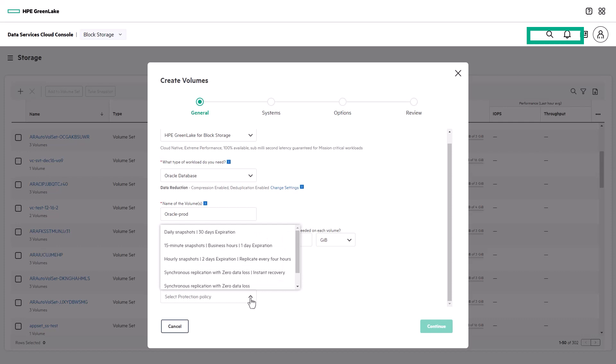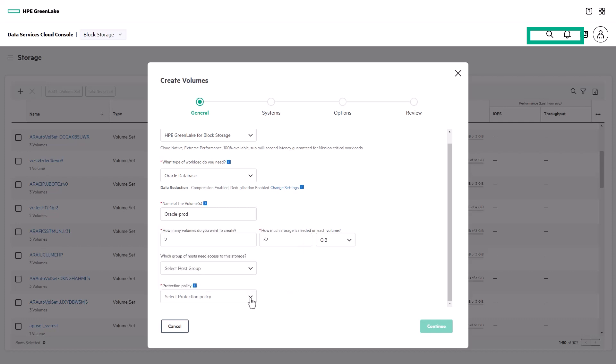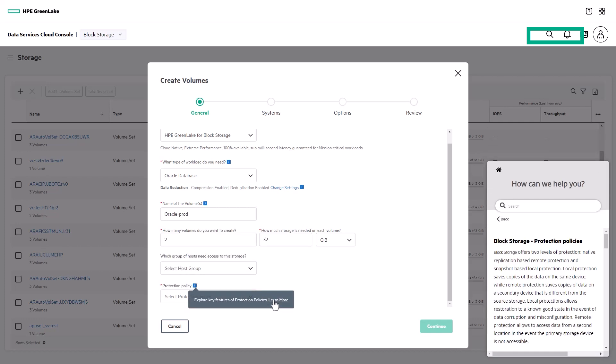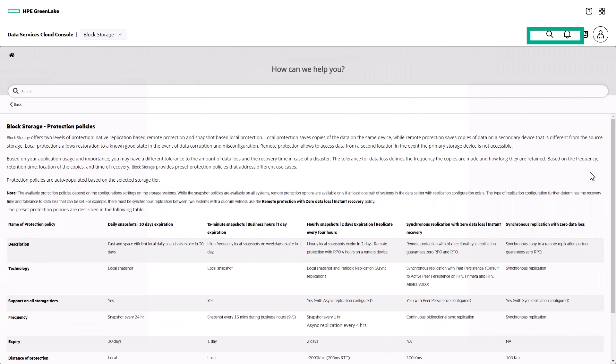You also have the ability to add data protection when you're creating your application. If you're not sure exactly what each option entails, there are blue eyes for information throughout the wizard. For data protection, there are pre-configured options for snapshot schedules, and if systems have been set as replication partners, remote protection options are included too.